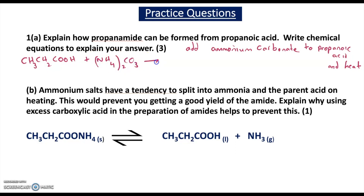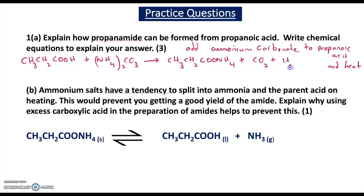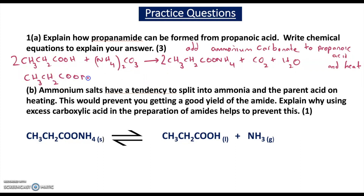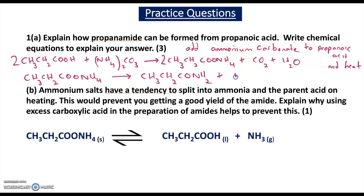That produces the ammonium salt CH3CH2COO⁻NH4⁺, with CO2 and H2O as other products. The equation needs to be balanced: put a 2 in front of propanoic acid and a 2 in front of ammonium propanoate. Then ammonium propanoate (CH3CH2COONH4) dehydrates on heating to give the amide CH3CH2CONH2 and water. Each correct balanced equation earns one mark.